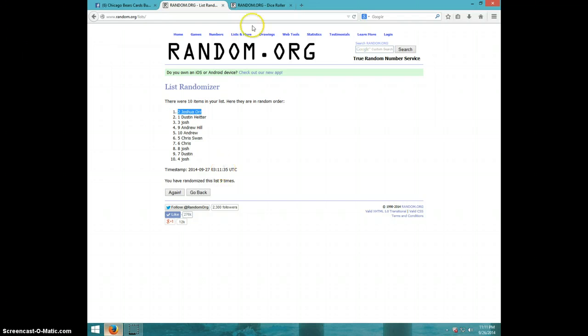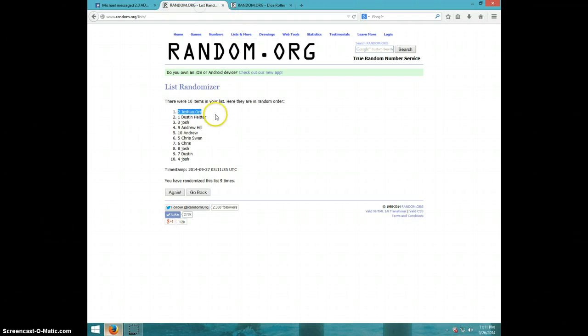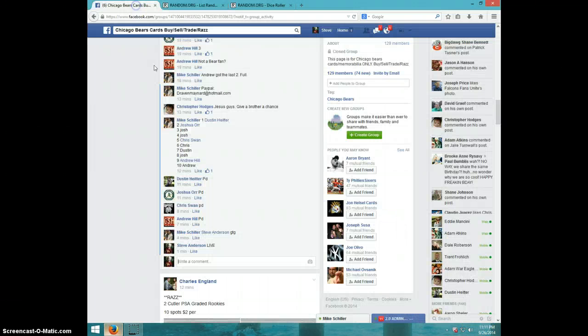Joshua or spot number two. Nine times. Nine on the dice. Joshua on top. It is 11:11. Joshua, send your information to Mike.